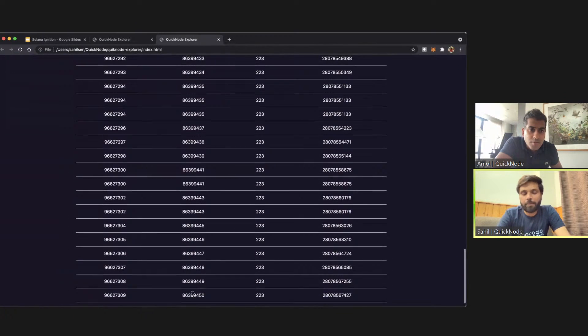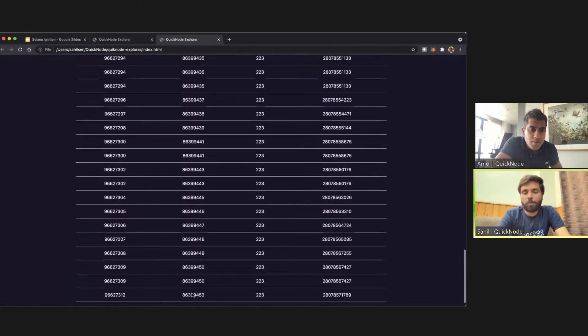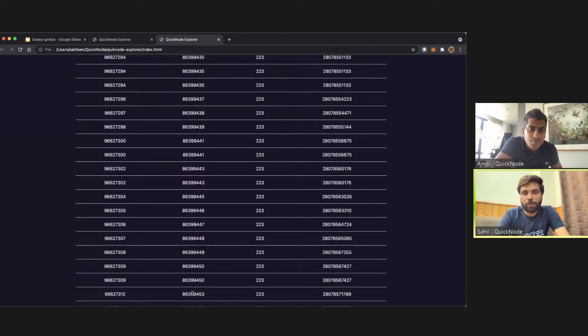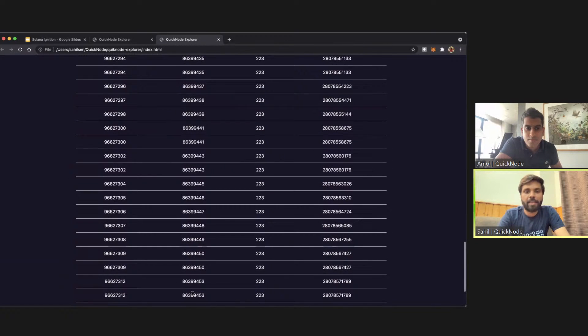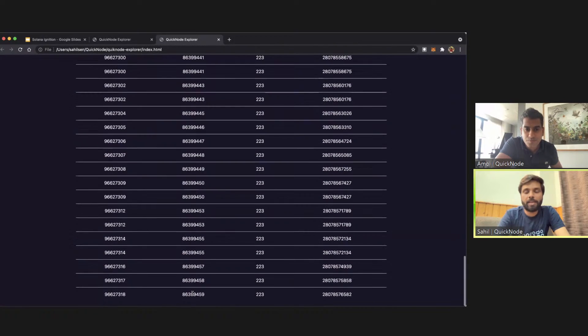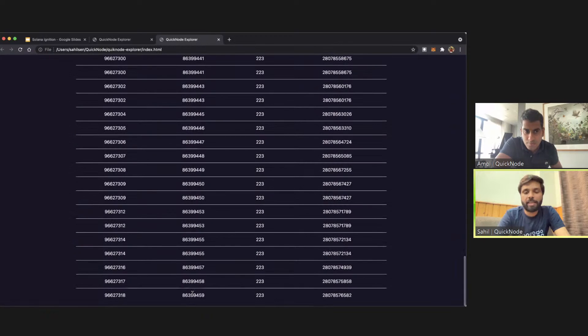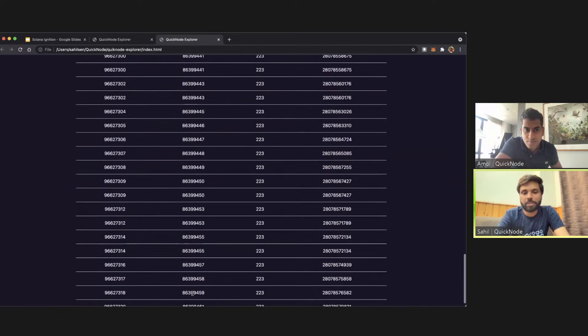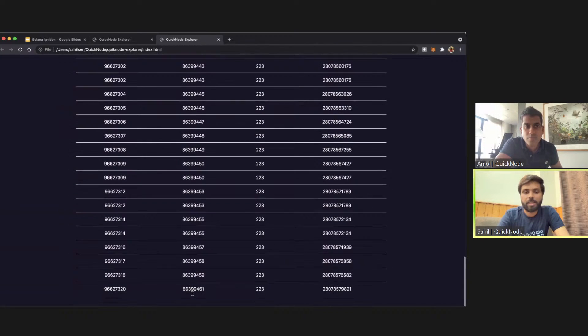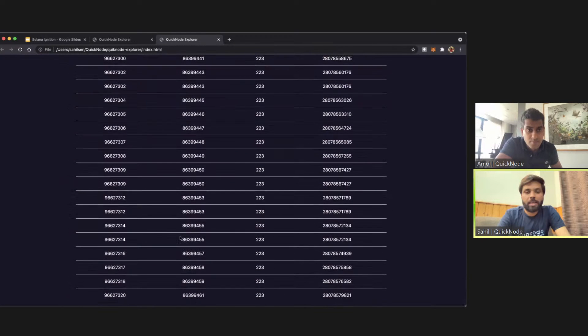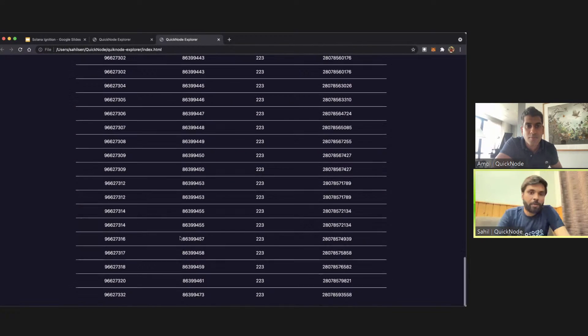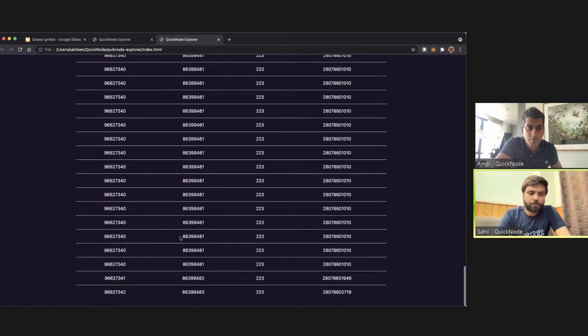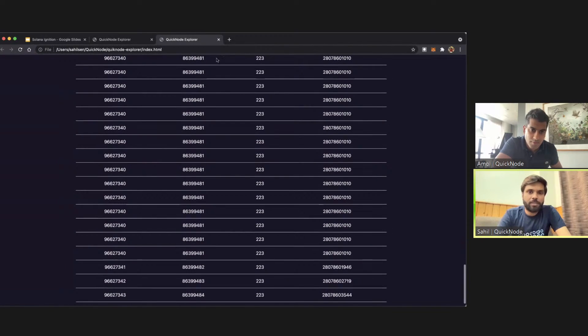And yeah, it's that simple. It's just plug and play. You just have to copy the URL from the QuickNode dashboard and then plug it into your application, and you'll be good.